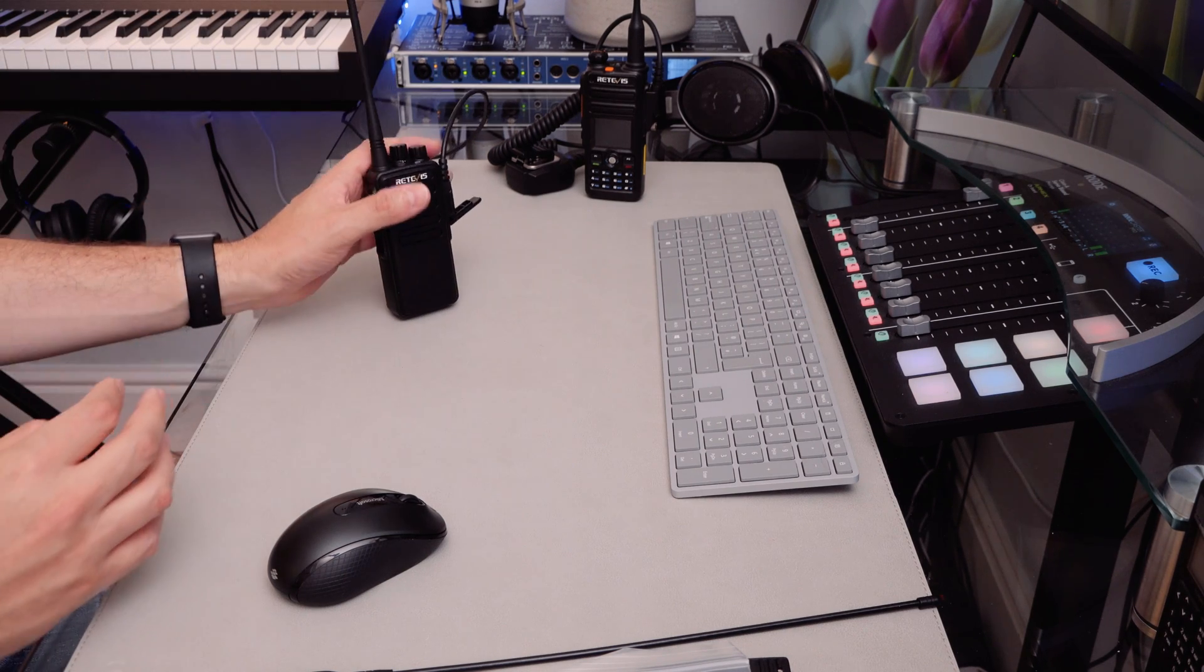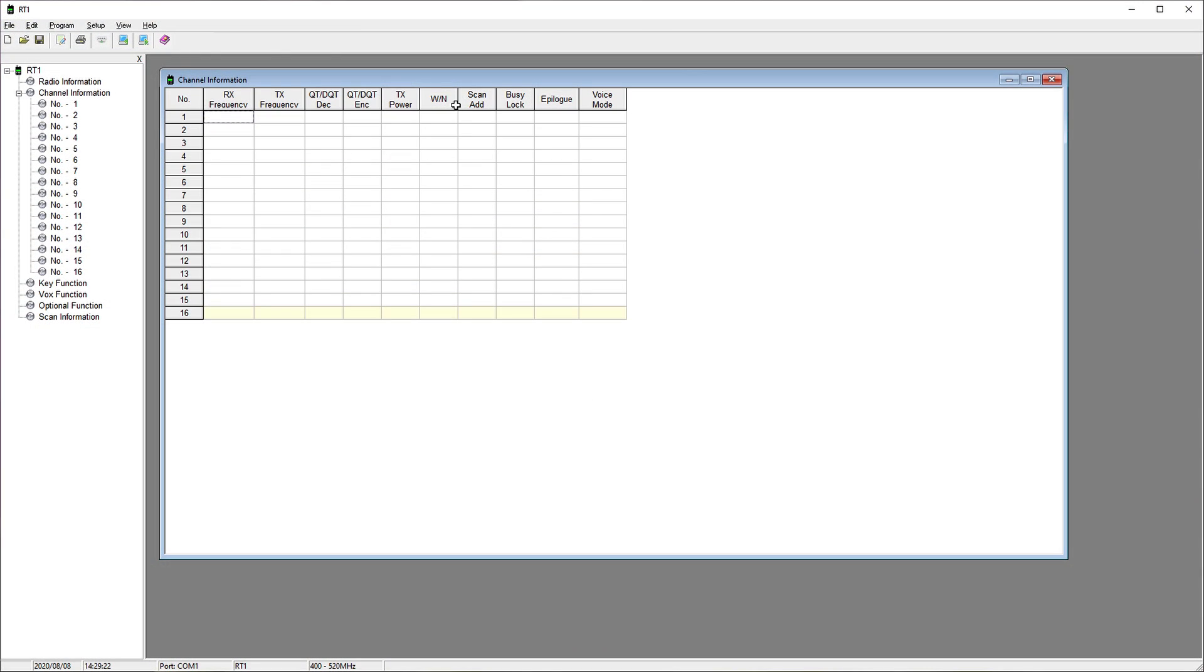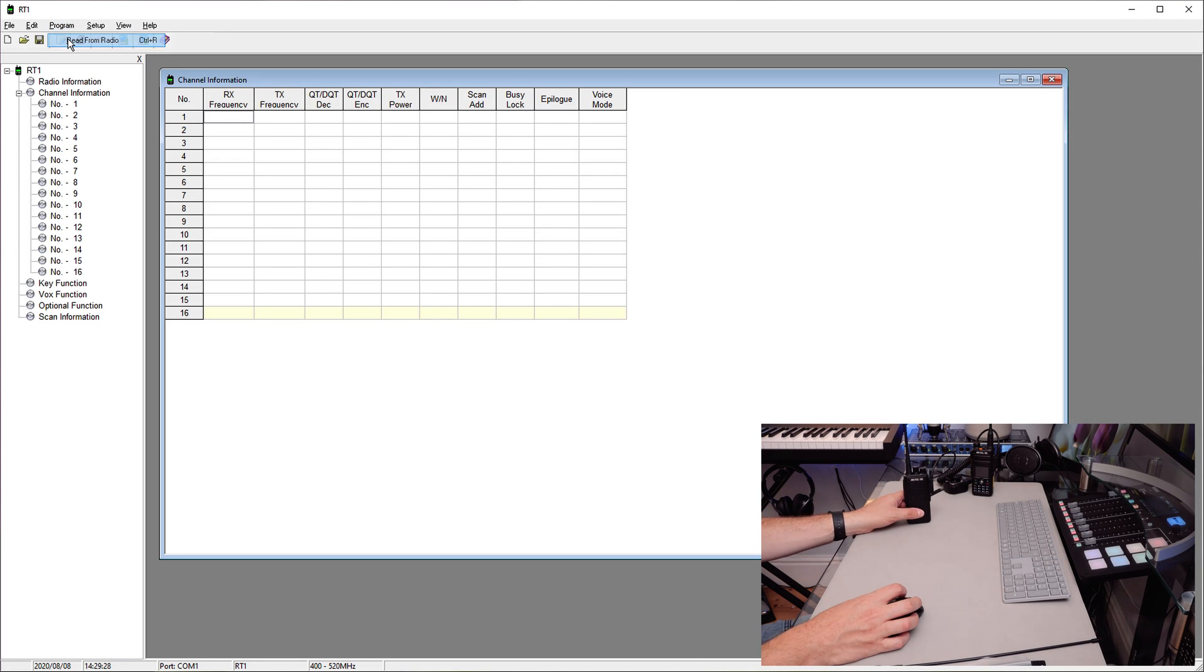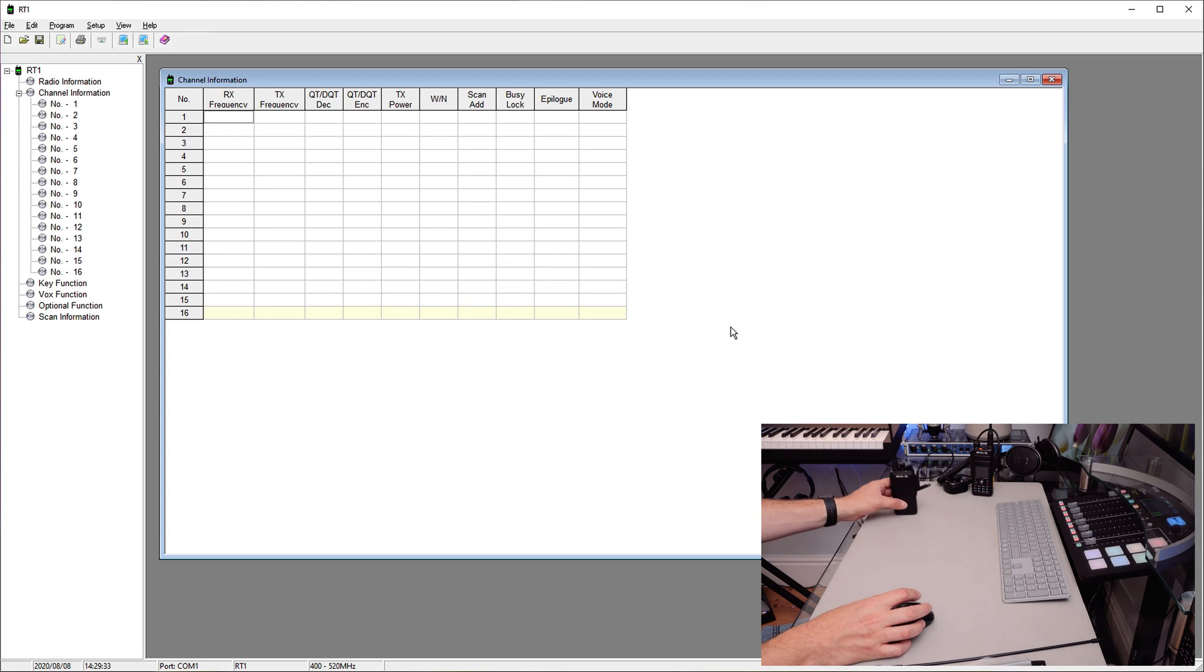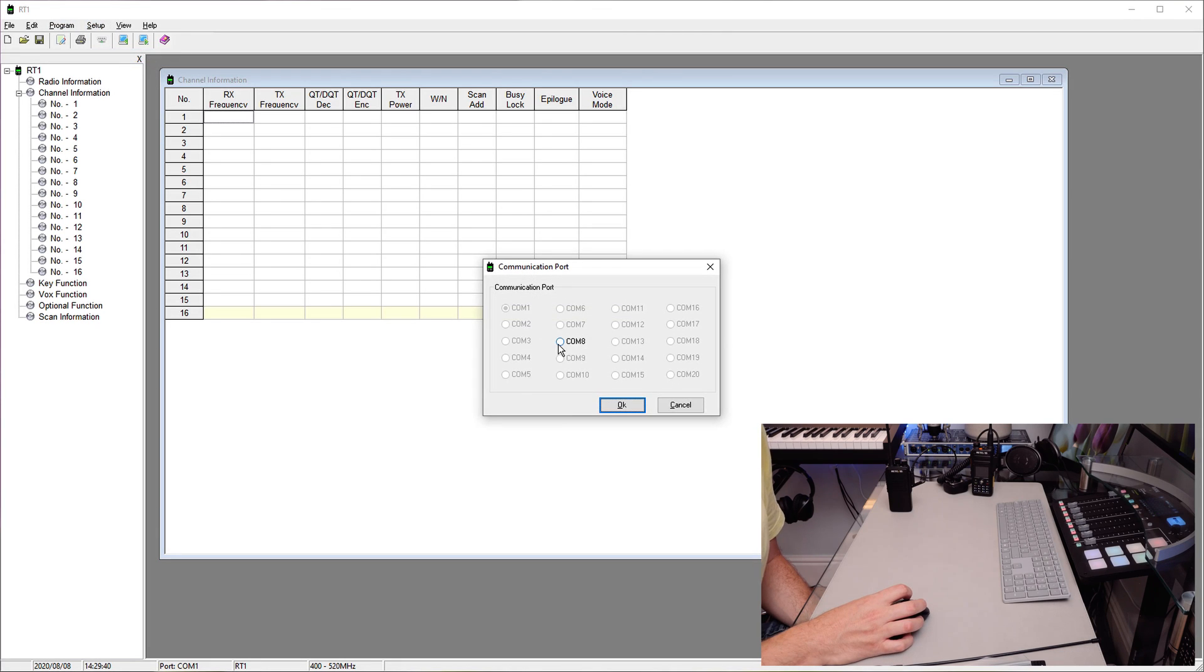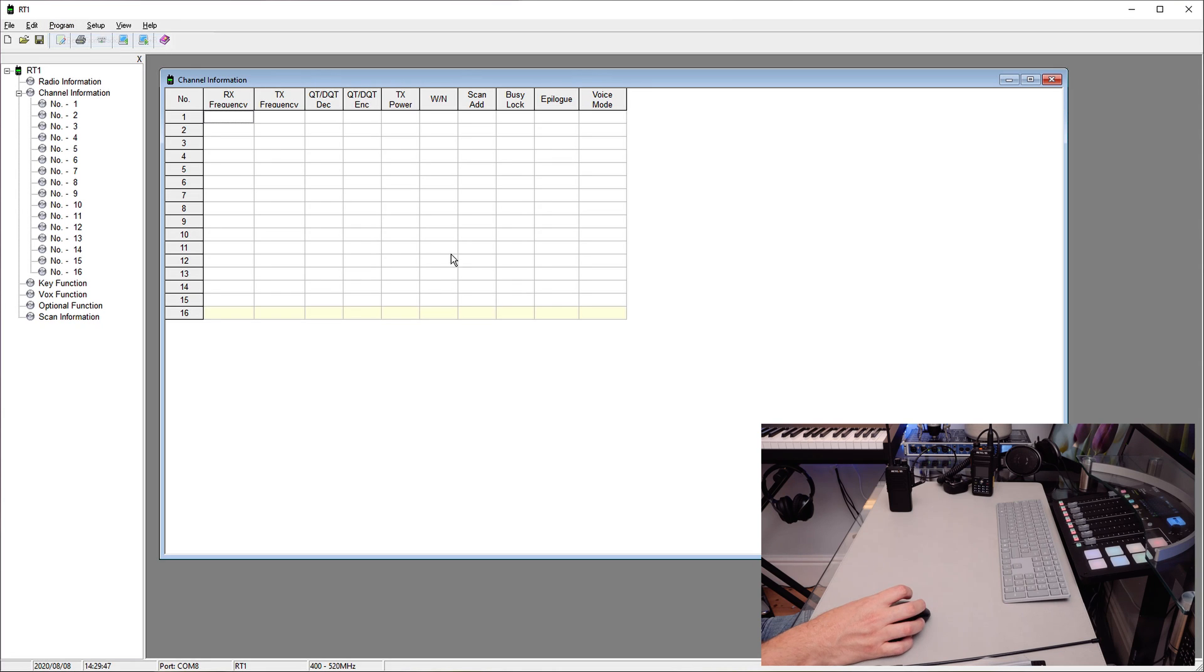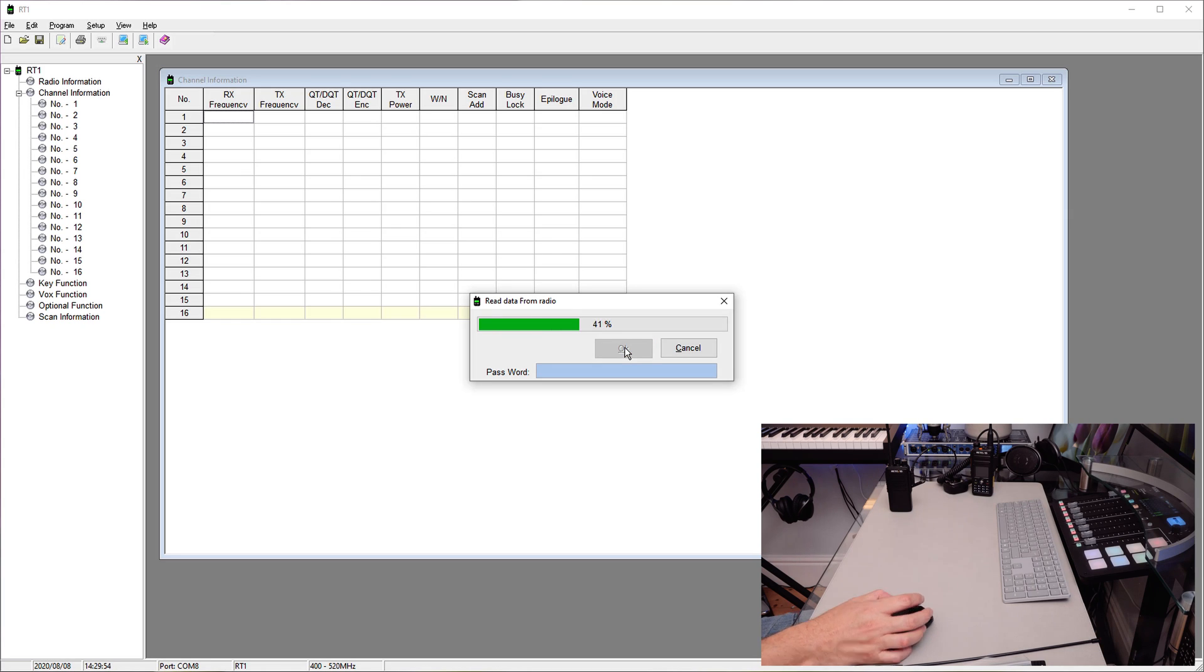Okay, now I'll turn this on, and then I'm going to find where it says read radio on here. I cannot open communication port - what a surprise. So it does seem to have one available here on COM8, so I'll select COM8 and try read from radio again. Okay, yes, good, it seems to be working. Wow, amazing. Reading completed, excellent.